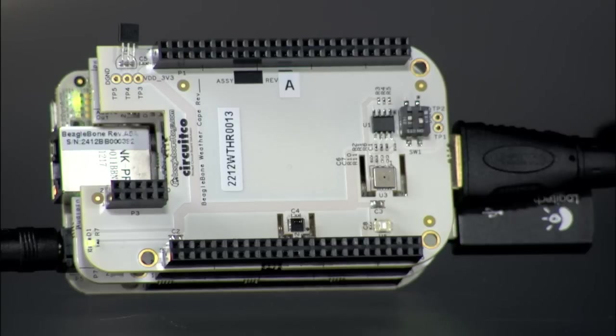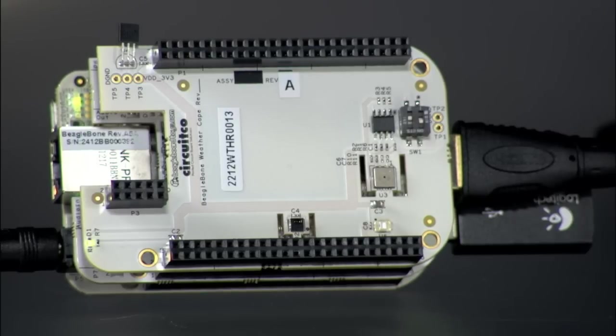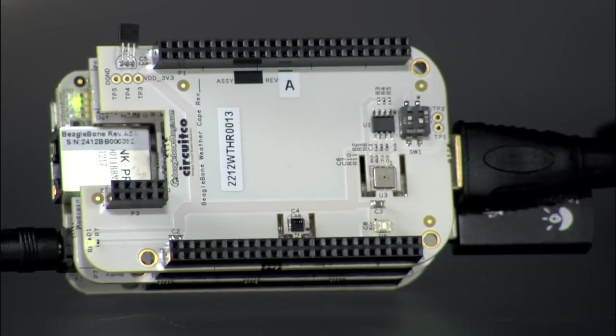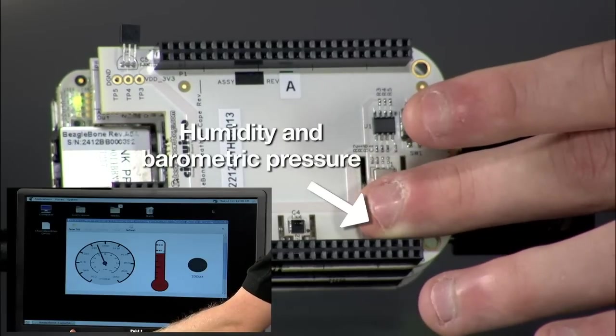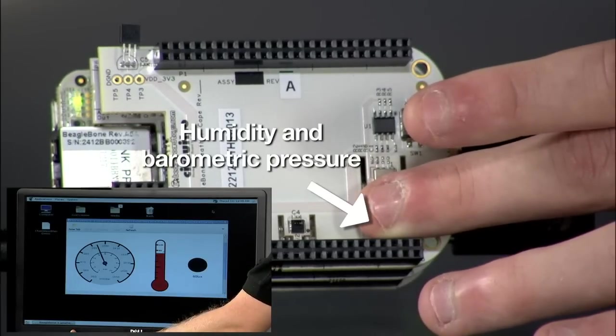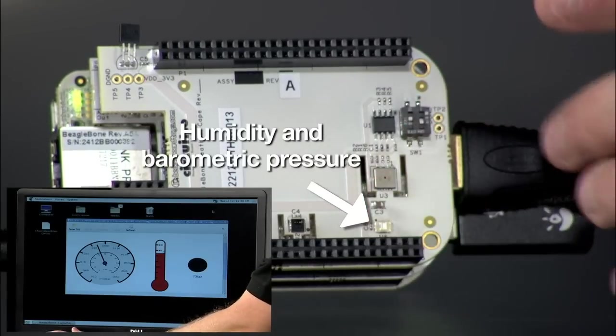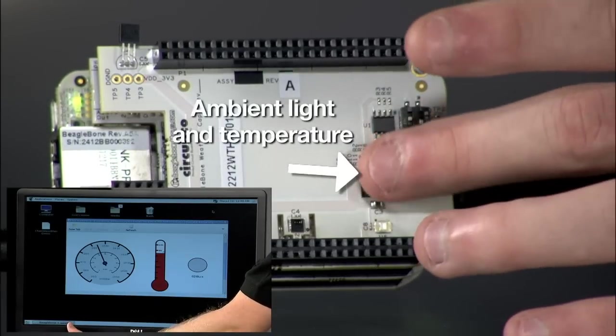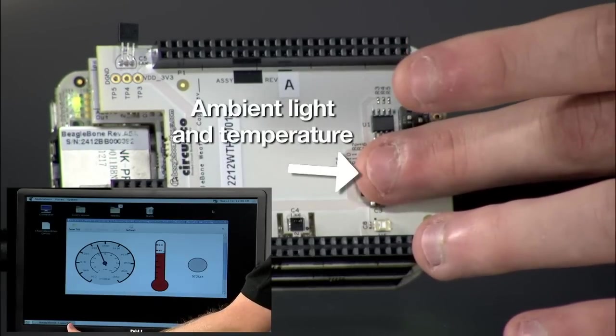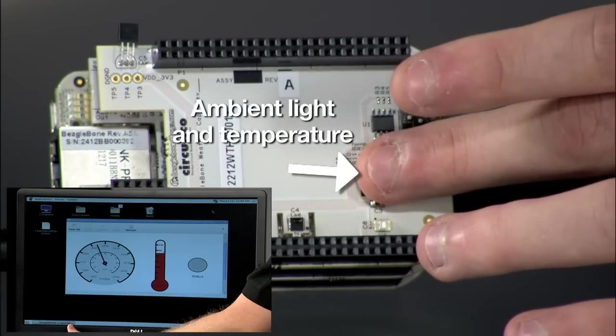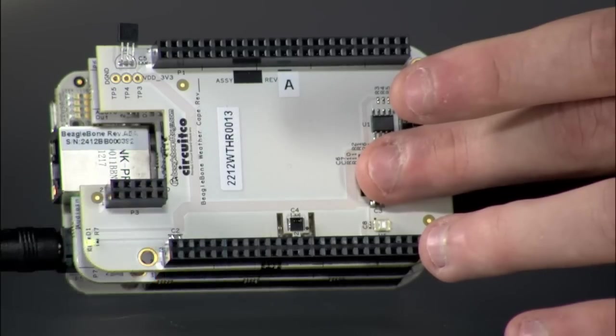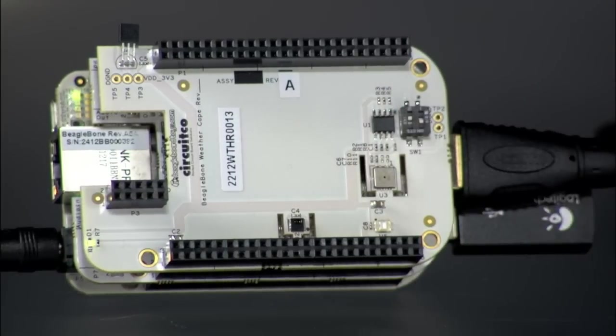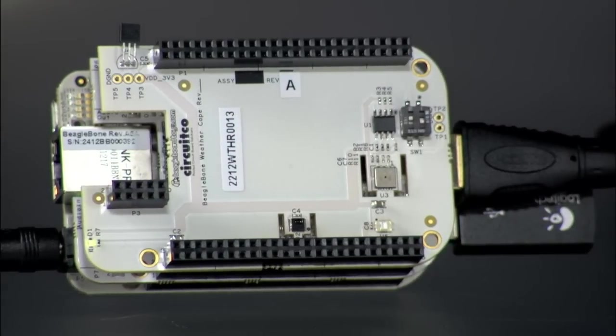Now, we have attached the BeagleBone weather CAPE. It provides all the sensors required to make your very own weather station. It includes a humidity sensor, a barometric pressure sensor, a sensor for detecting ambient light, and a temperature sensor. Each can be accessed via I2C bus.